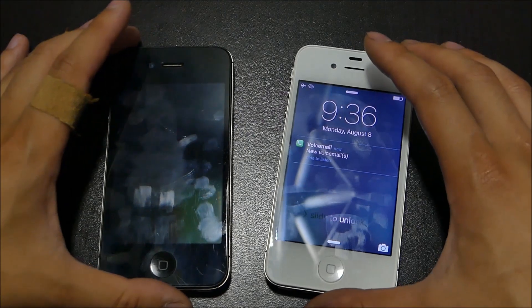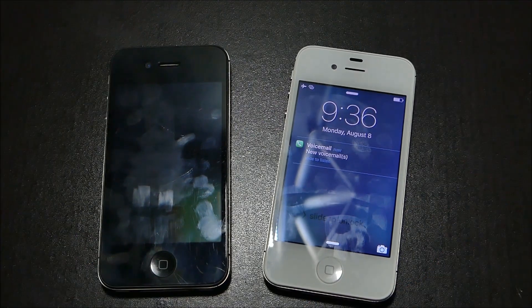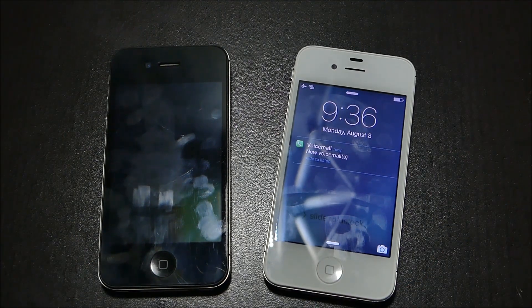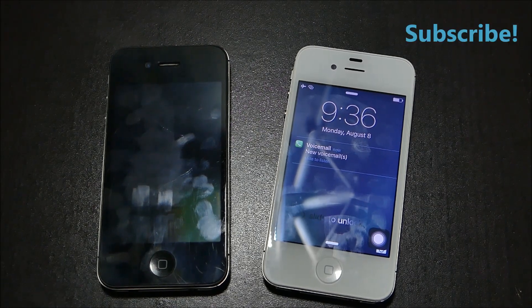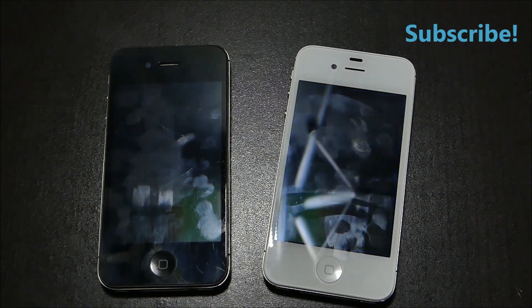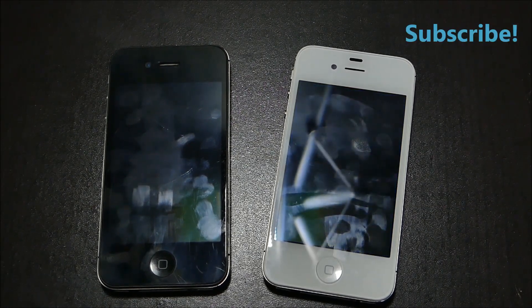So there you have it guys. This is just a quick look at the 4s running the latest firmware. Peace. And don't forget to subscribe.